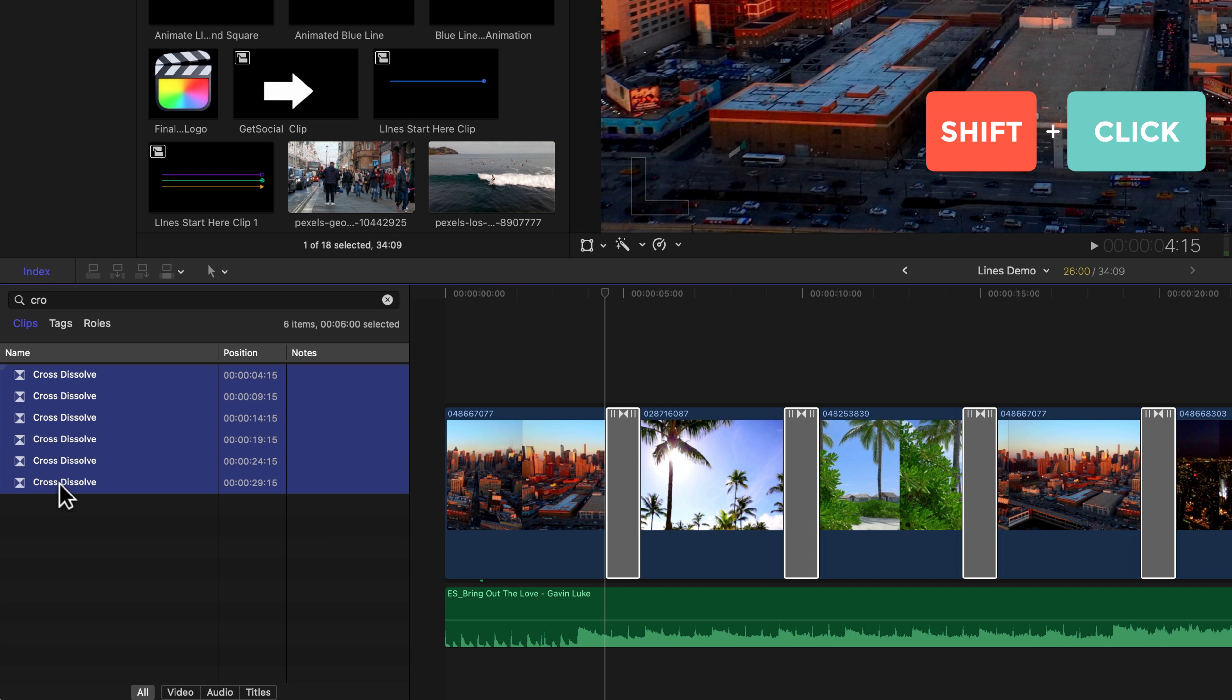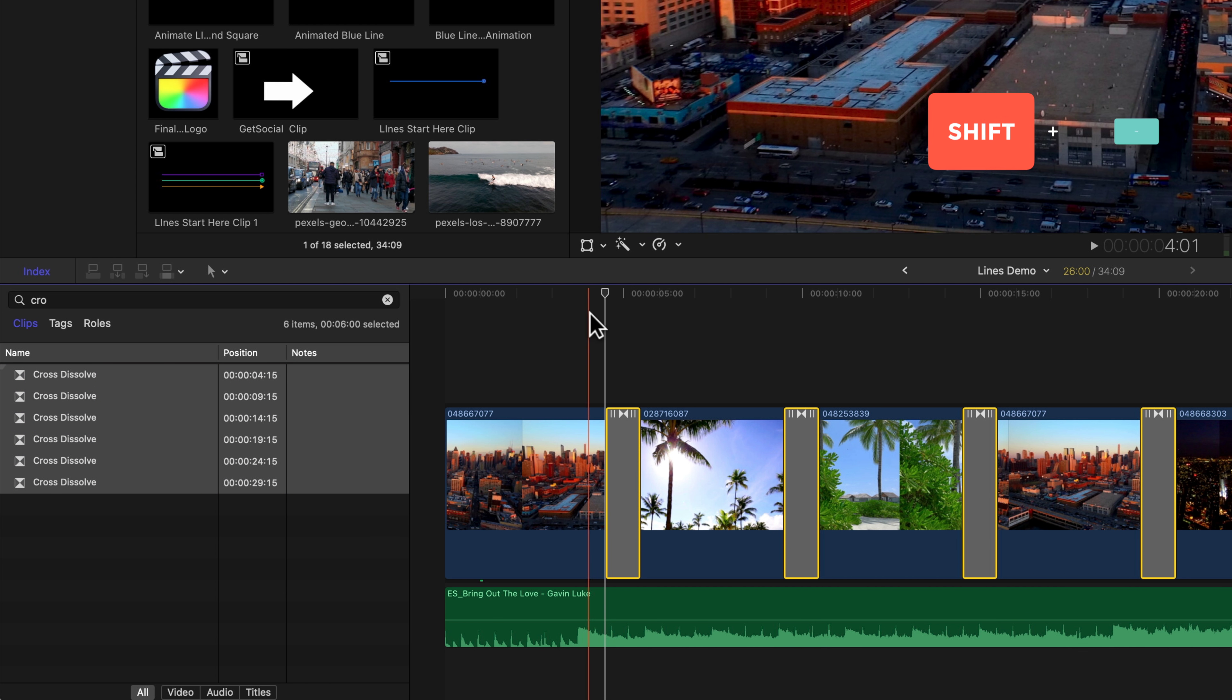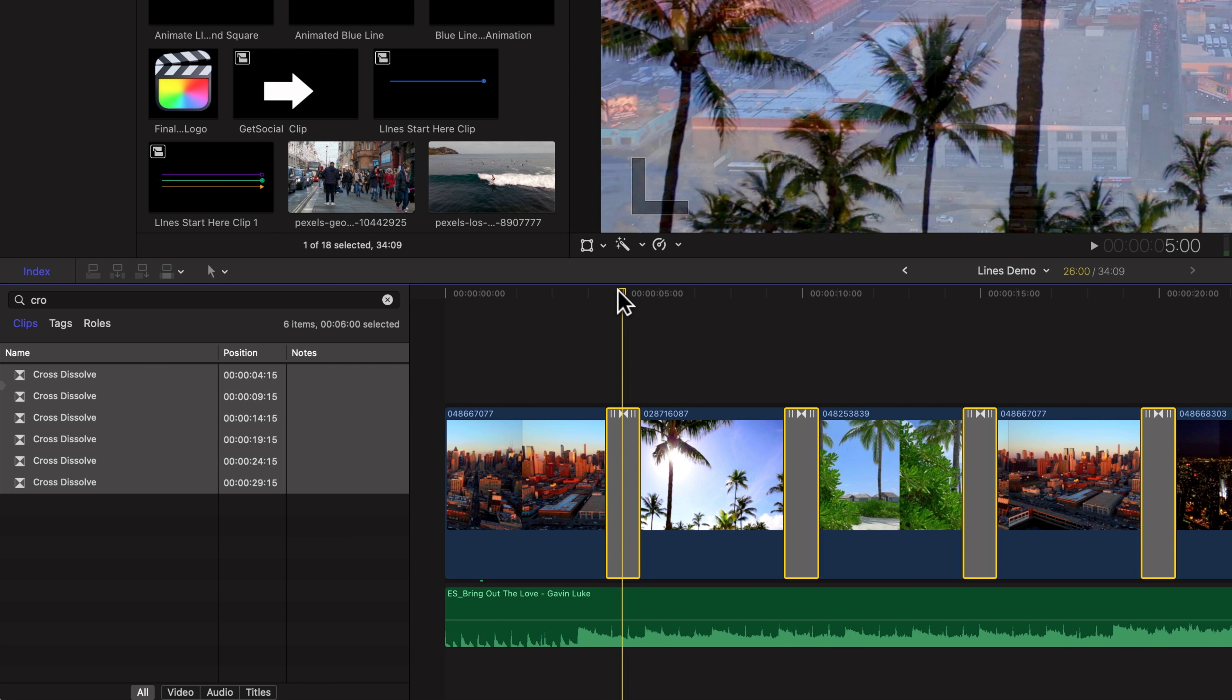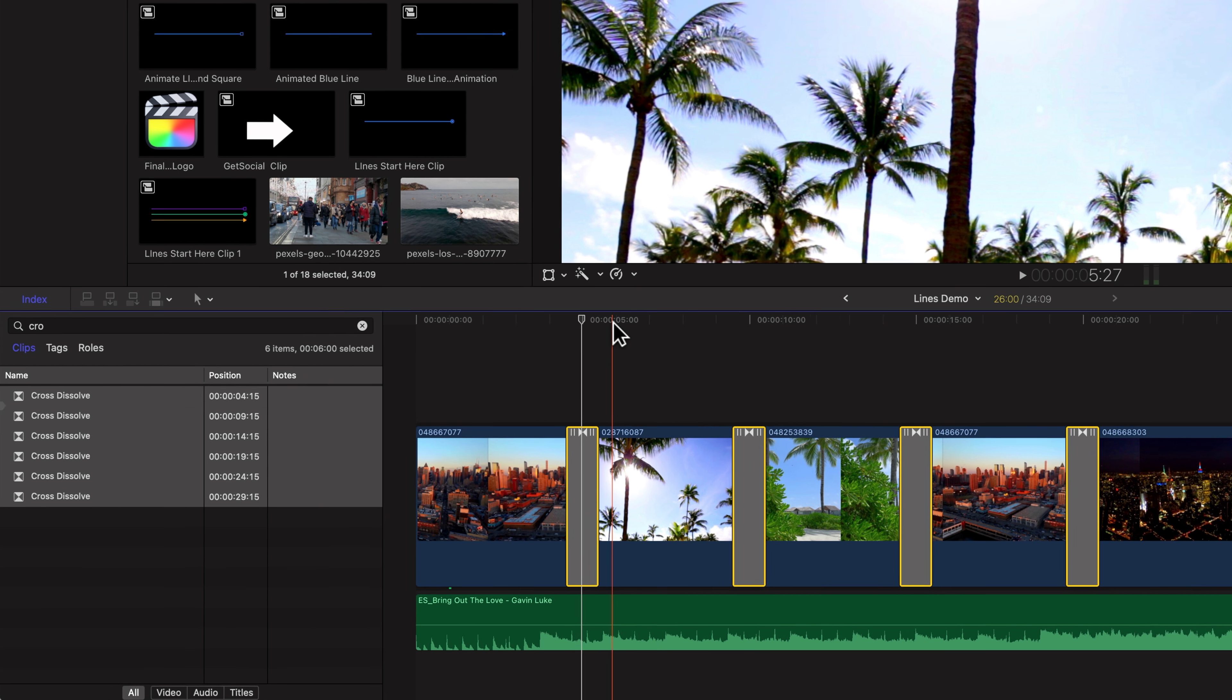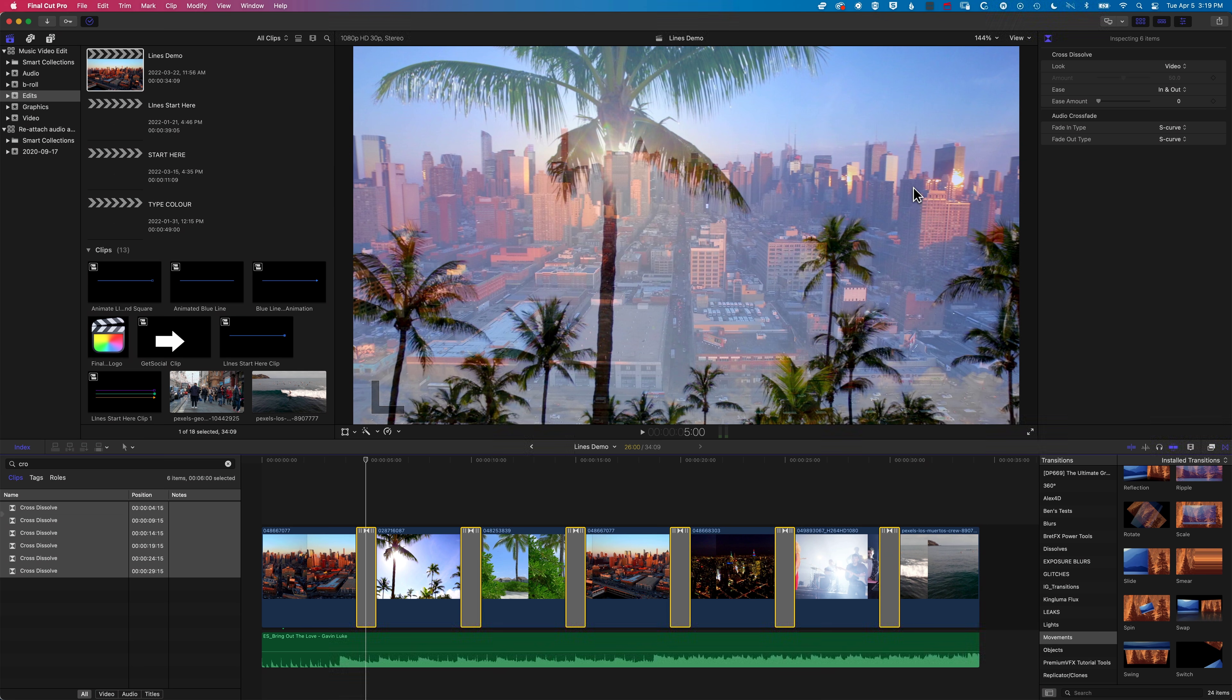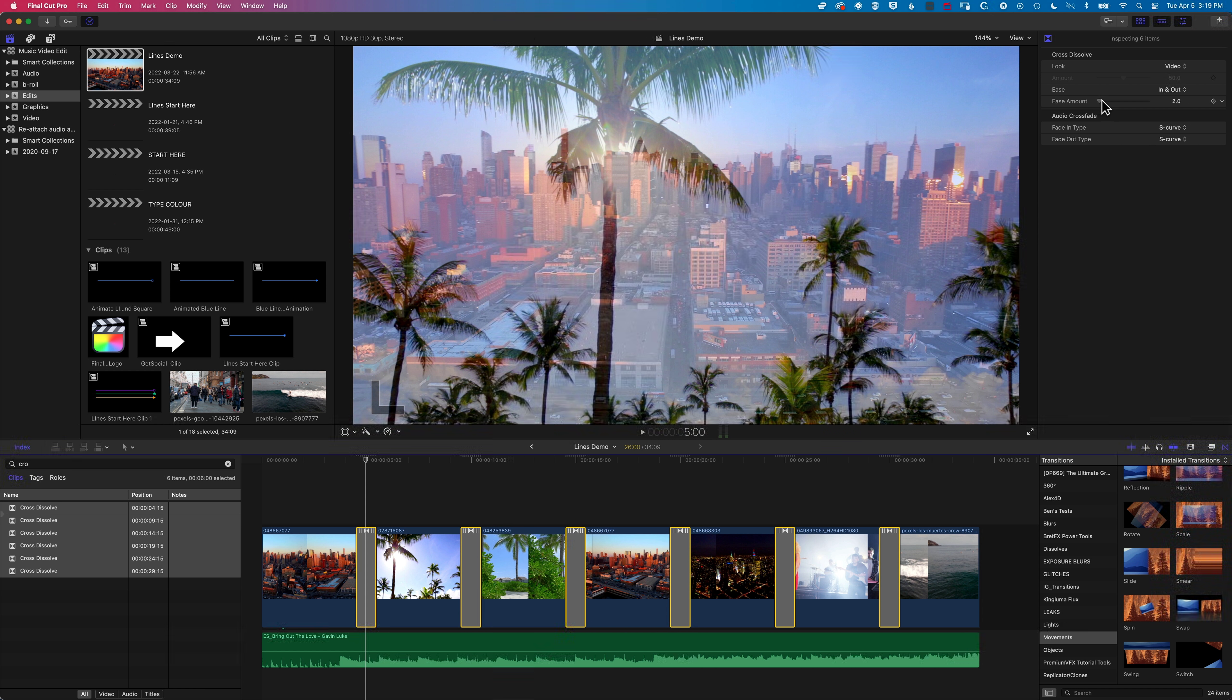Now they're not activated on the timeline yet until I actually move back to the timeline. I need to position my playhead there so that they're all highlighted yellow. Once that's done, I can come up to my cross-dissolve amount and change the easing. That will change the easing for all of them.